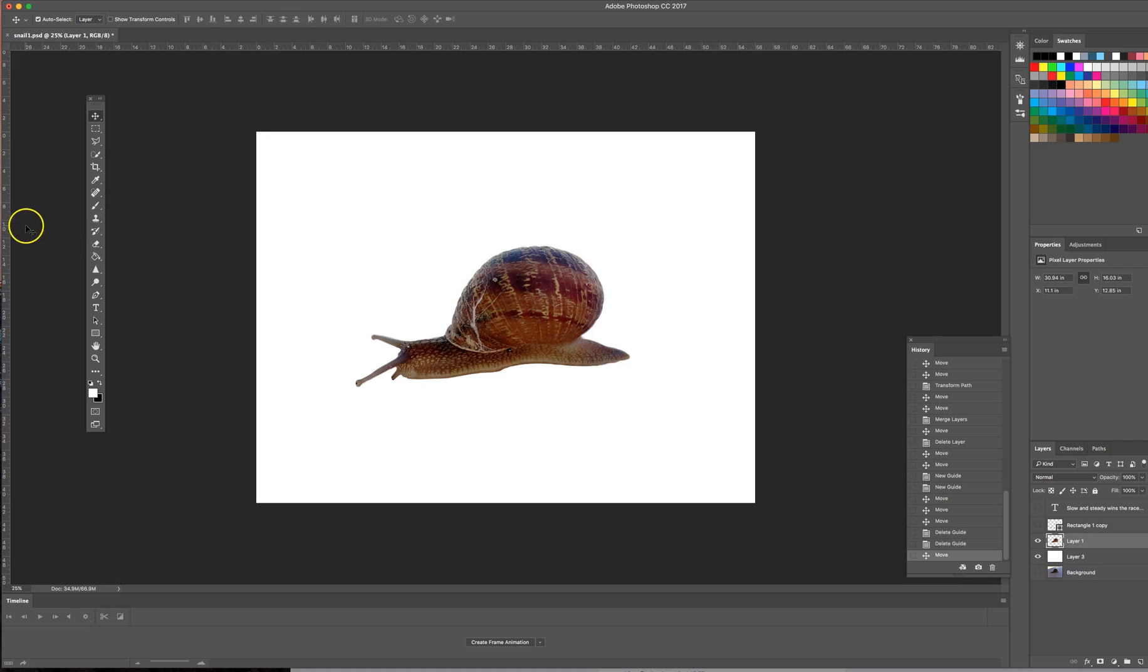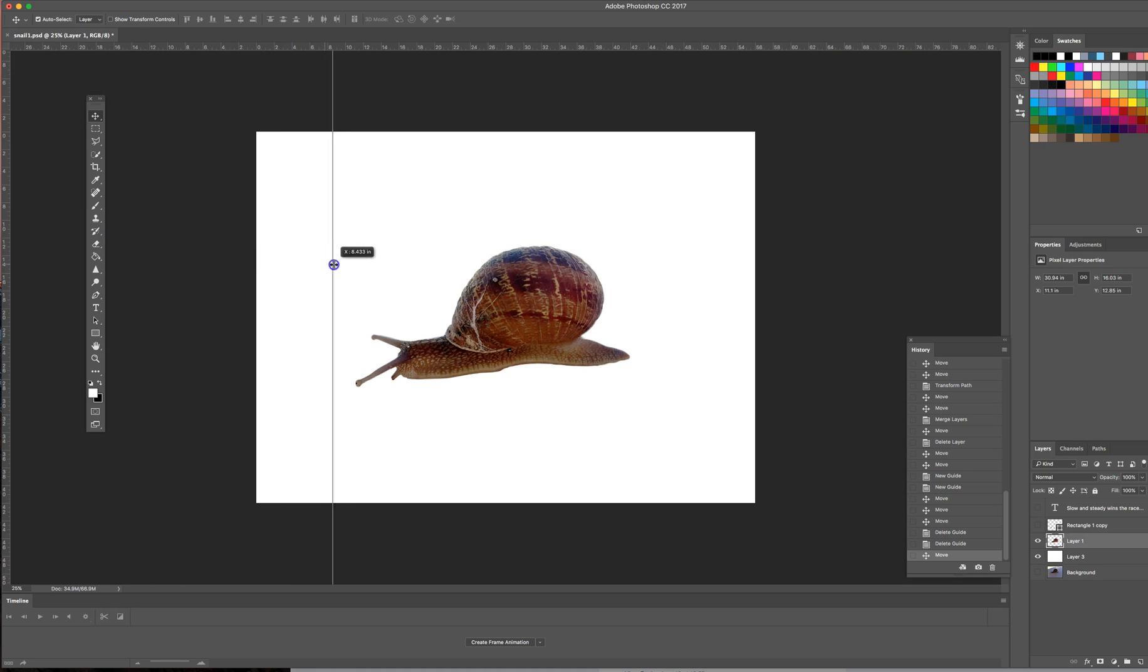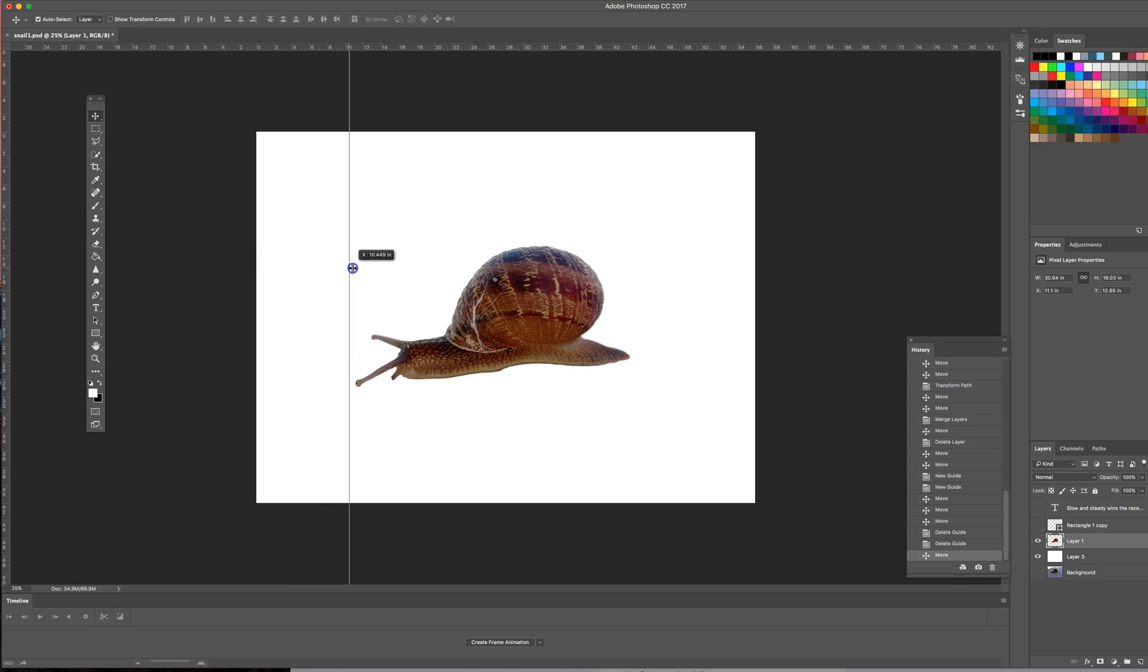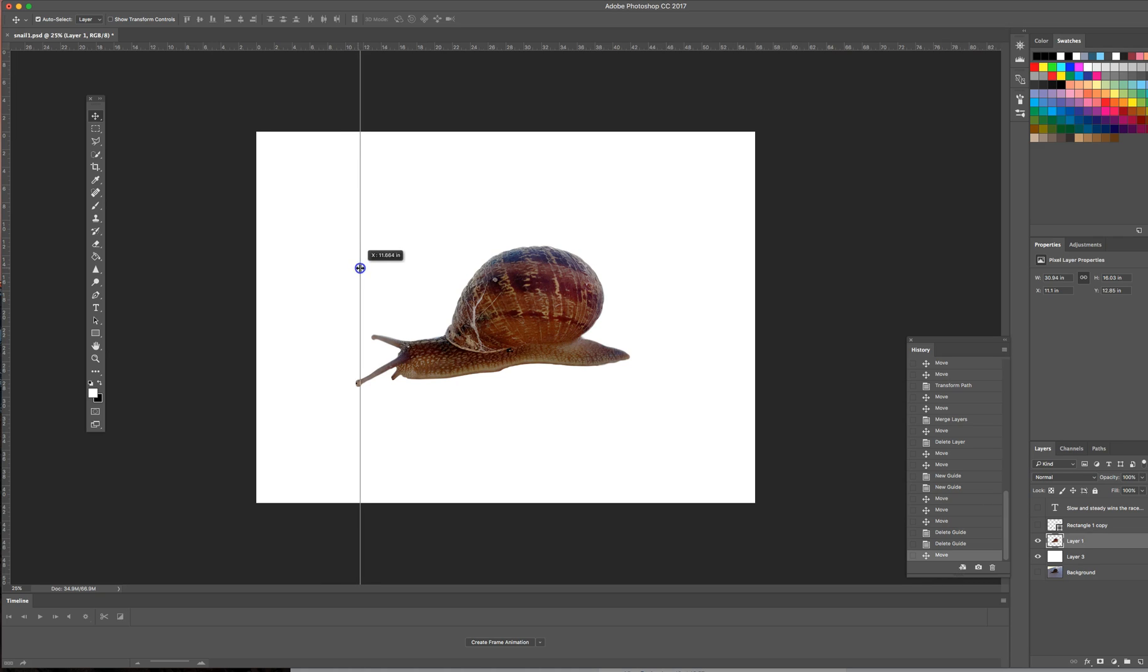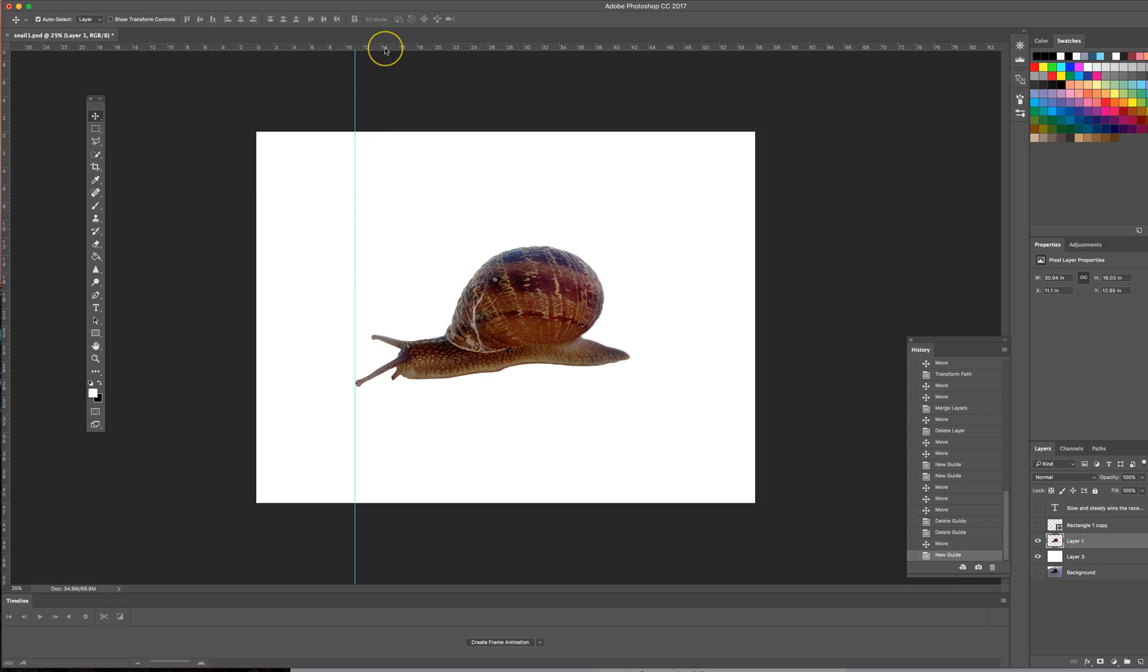Now when I come over here and I hover over this side ruler on the left, I'm going to click and drag. You can see that basically when I come to the edge of my snail it stops and that's because it's snapping right there to that layer. You can almost feel it. It's really quite amazing how it works.